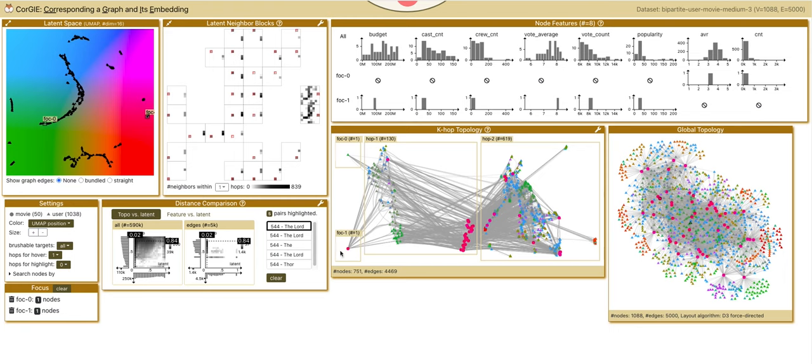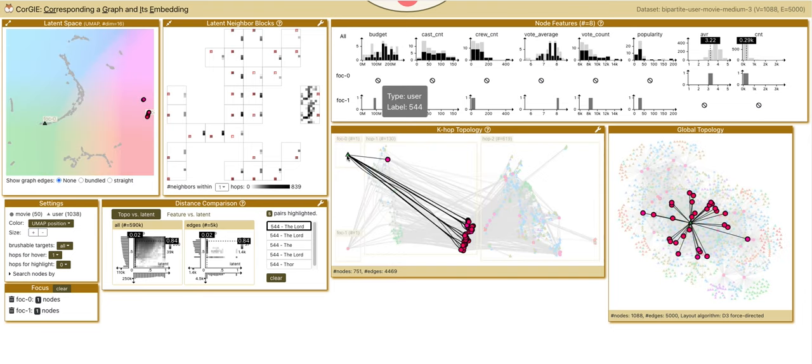In the k-hop topology, we can hover to see what movies the user has rated before, and the users of these movies.